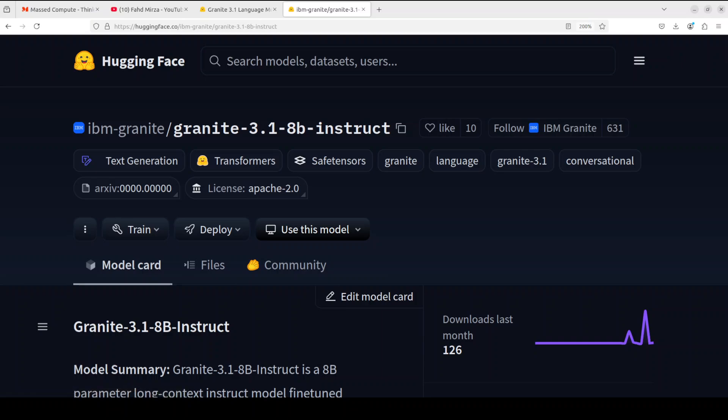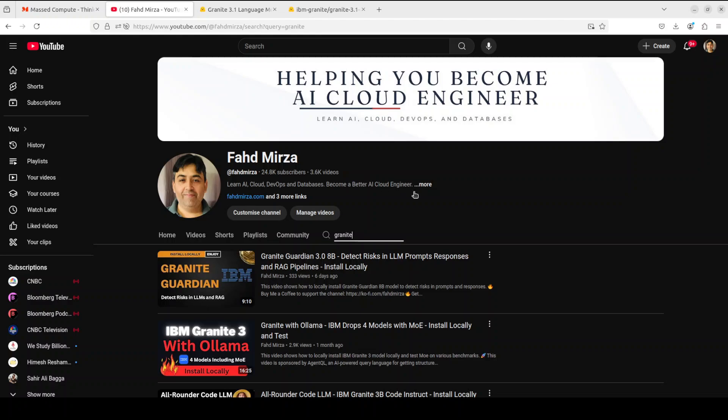Hello everyone, this is Fahad Mirza and I welcome you to my channel. IBM's Granite series has always been a pleasure to use and test out locally. I have covered Granite models a lot on the channel, so if you search with Granite you will find that all the models IBM has released so far have been covered.